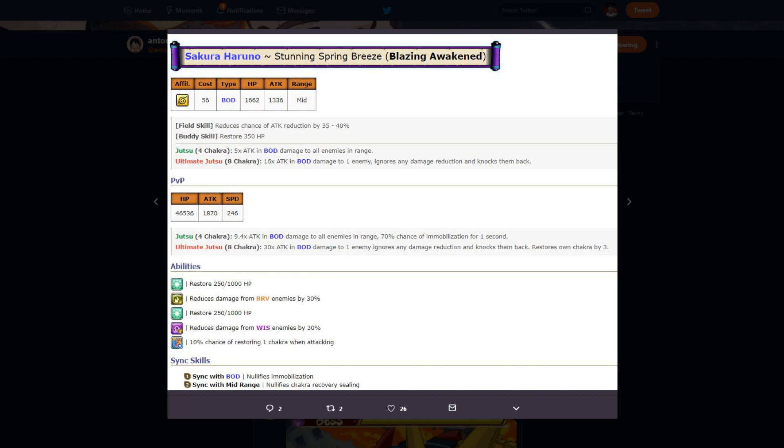Her PvP jutsus: 4 chakra, 9.4 times attack in body damage to all enemies in range, 70% chance of immobilization for one second. So she has an AoE jutsu that immobilizes 70% chance, which is really good. Ultimate, 30 times attack in body damage to all enemies in range, ignores damage reduction, knocks them back, restores own chakra by three. So technically she can do an ultimate jutsu and then do a regular jutsu right after.